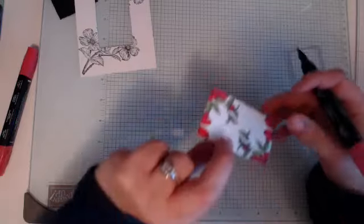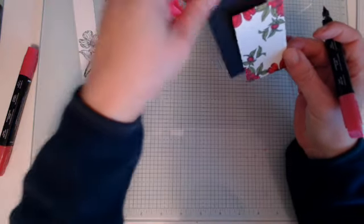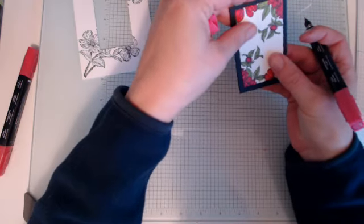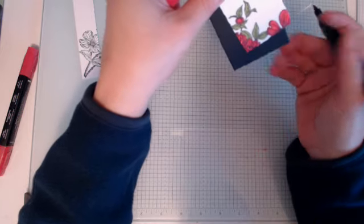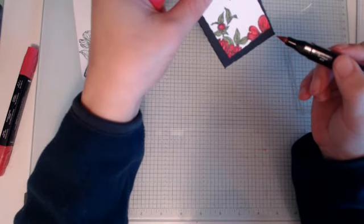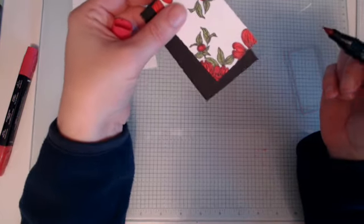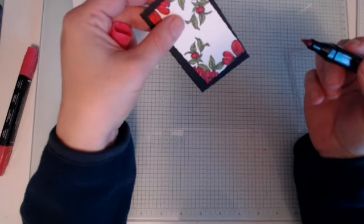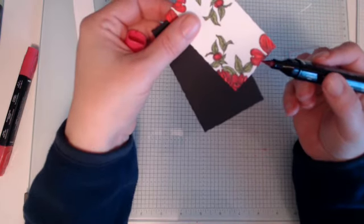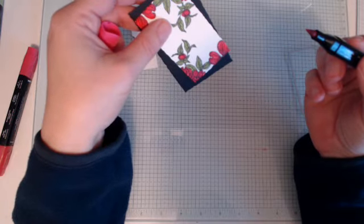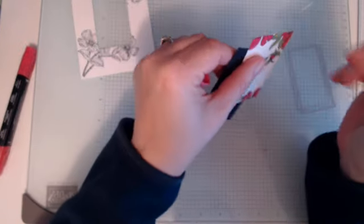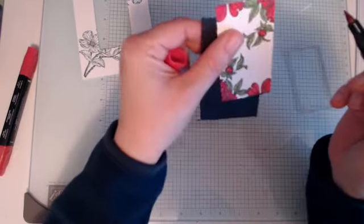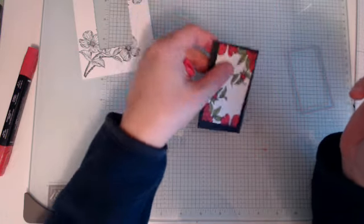So I'm just going to have a quick look. I'm going to put the black behind it and just double check I've not got, see I've got a white edge just there. So I'm just going to take that off. We're good.